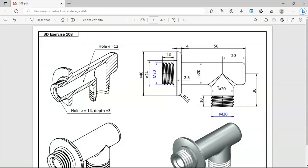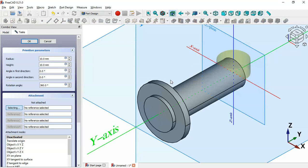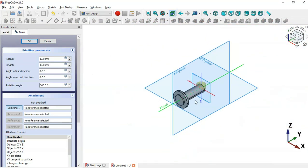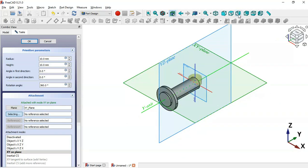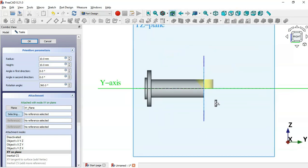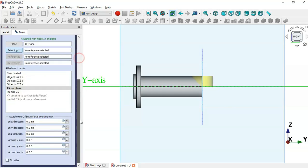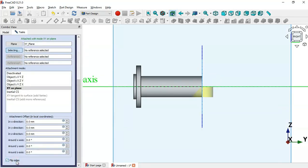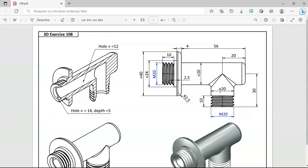Now it's time to create this cylinder here. We select additive cylinder again by clicking this tool. But now we'll set the XY plane for this cylinder. Change to the right view by clicking this icon, and first we'll reverse the direction of this cylinder — scroll down and check this option.